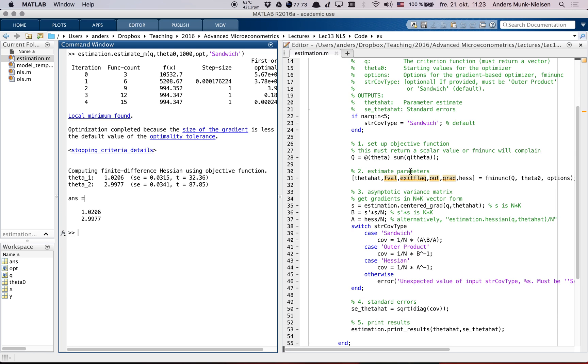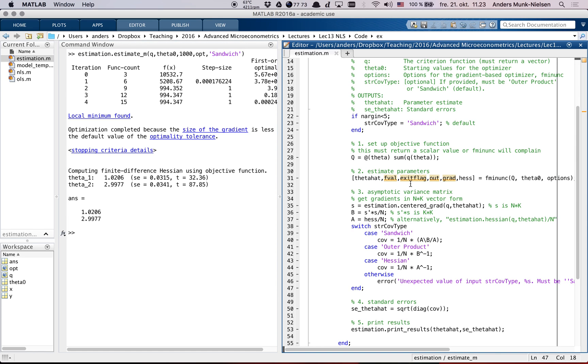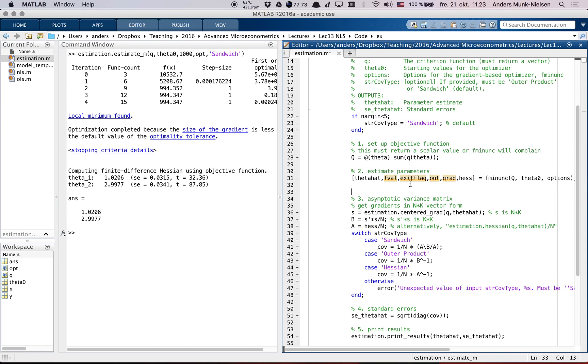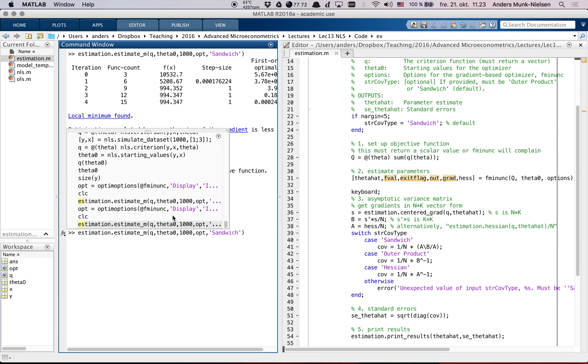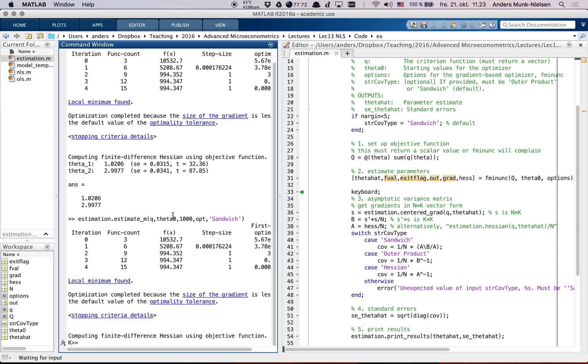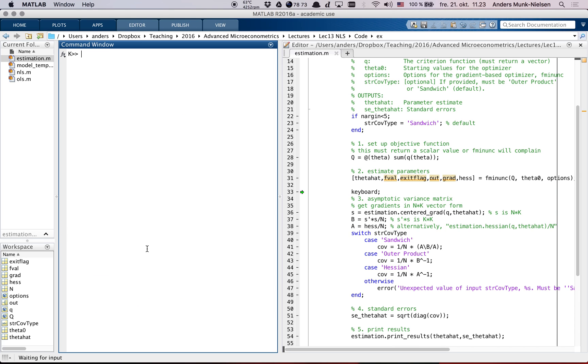You can see what happens. It says local minimum found. Good, so we have flat gradients - it's the only acceptable convergence criterion. Computing finite difference Hessian. That's because we asked for the Hessian, fminunc will do the Hessian using finite differences. And then it does all of these things. And finally, it prints the results - we have theta and we have standard errors and T values. But let's see what actually happens in here. So if we enter keyboard here and we run the code again, it will stop when it gets to here. Notice the little green arrow. Now we are inside the function and we can see what the function sees at this point.